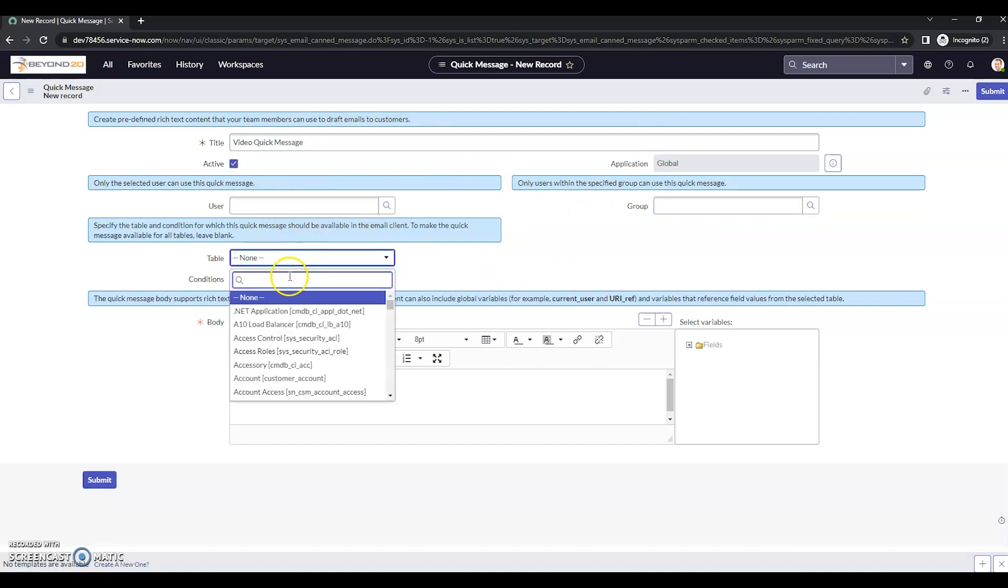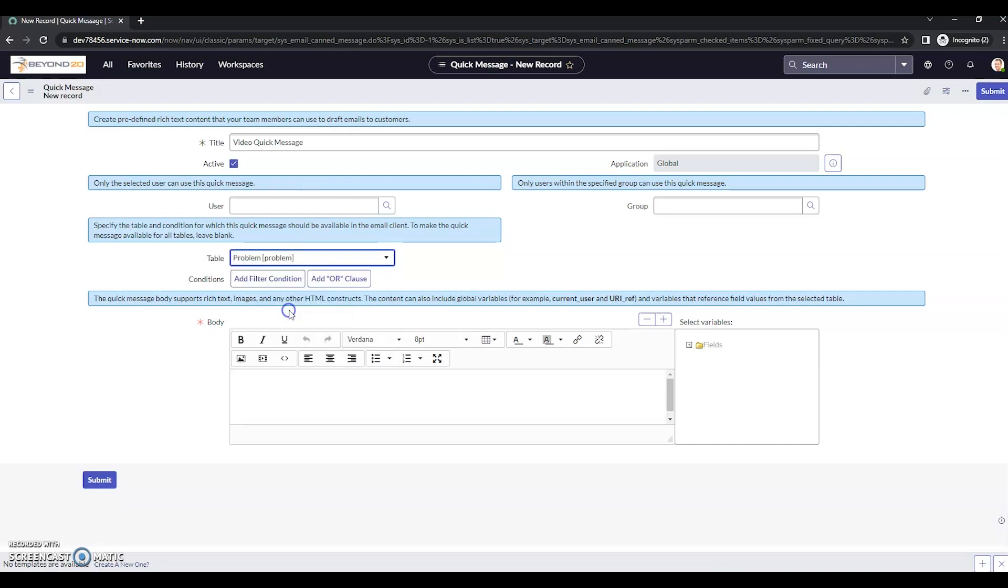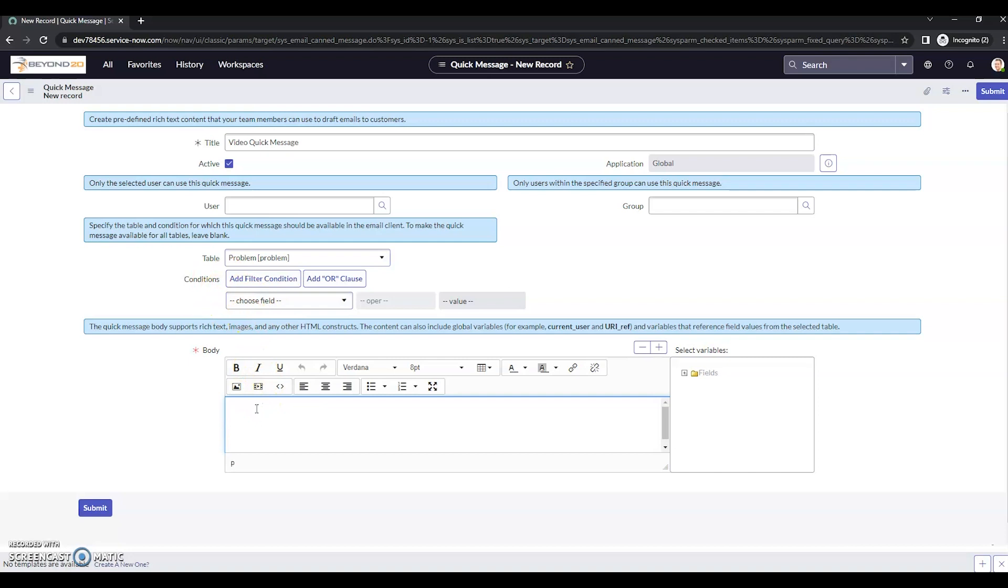The table, we're going to choose problem. And you can add conditions here as well. So maybe you only want to send this ad hoc message or be able to see this quick message if the problem is in the root cause analysis state. So that is something you can set up.